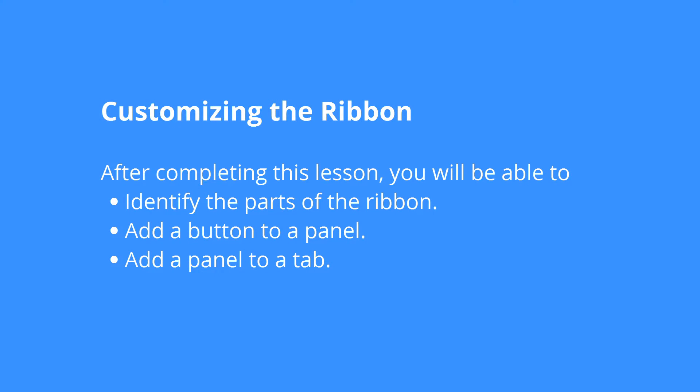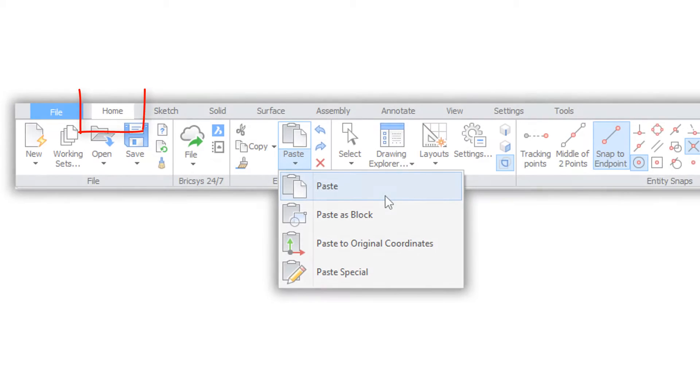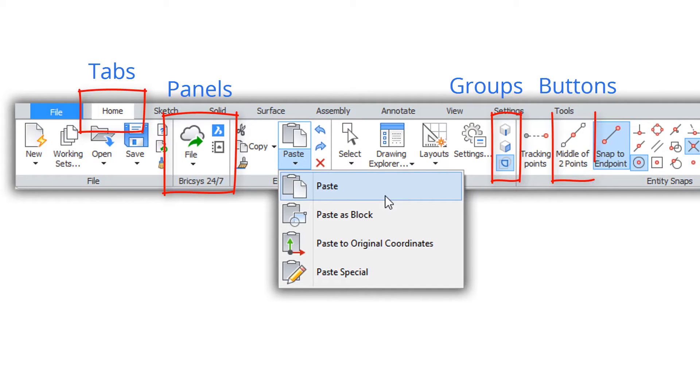BricsCAD has a number of optional user interface elements and one of them is the ribbon. A ribbon consists of tabs, panels, groups, buttons and flyouts.